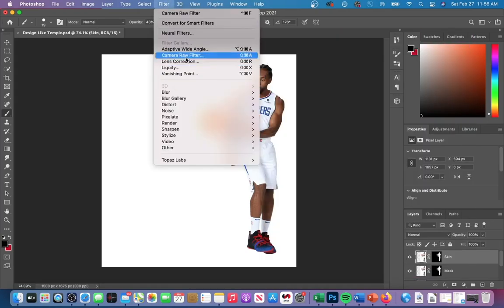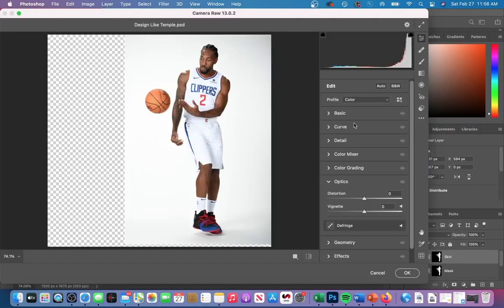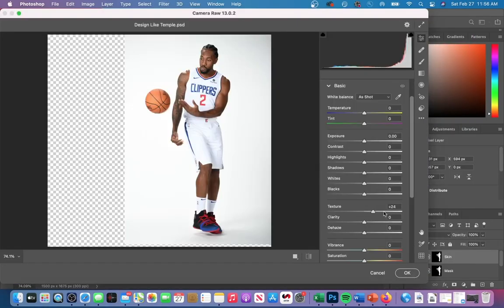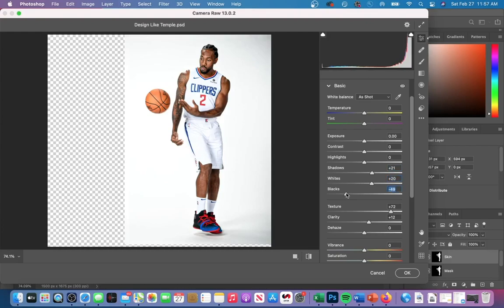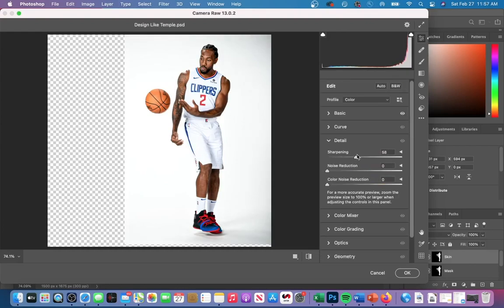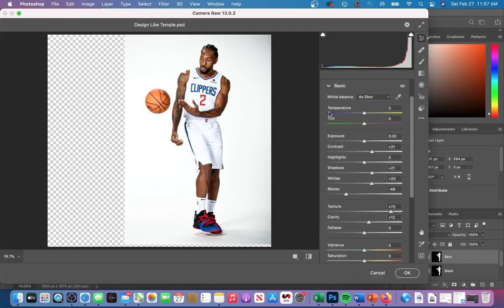I first increased texture and clarity in order to sharpen the entire image. Next, I made a couple adjustments to shadows, whites, and blacks, and I added a little bit of contrast to enhance the black and white difference on the skin. You can also go into the detail tab and mess around with sharpening and noise reduction, but that's just personal preference.